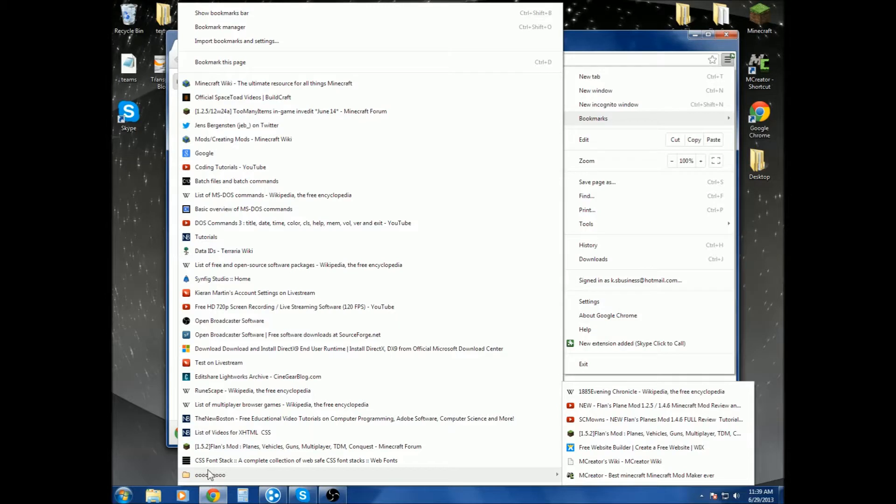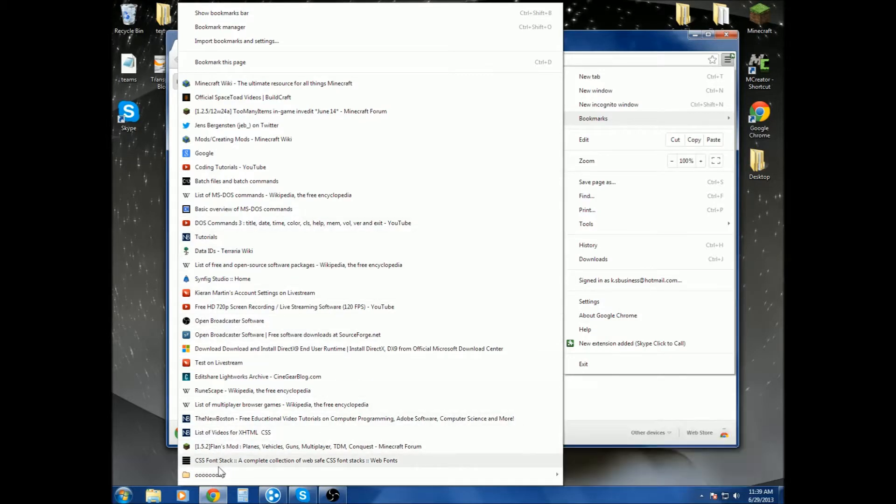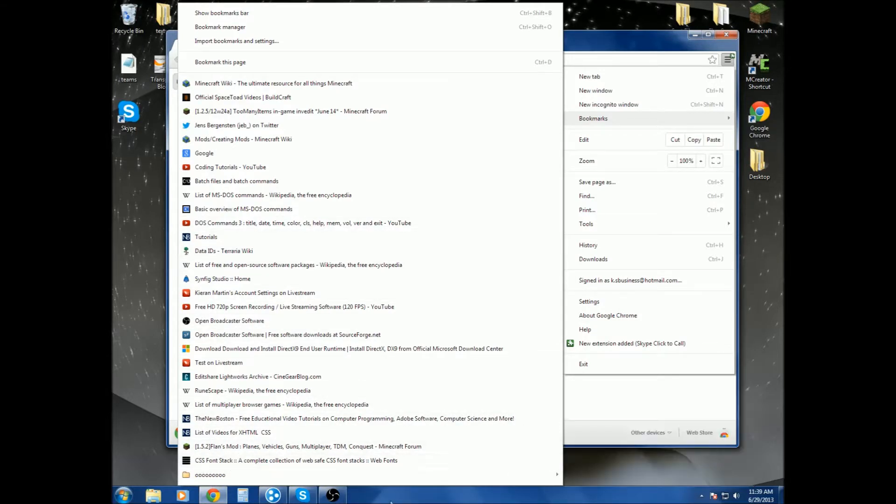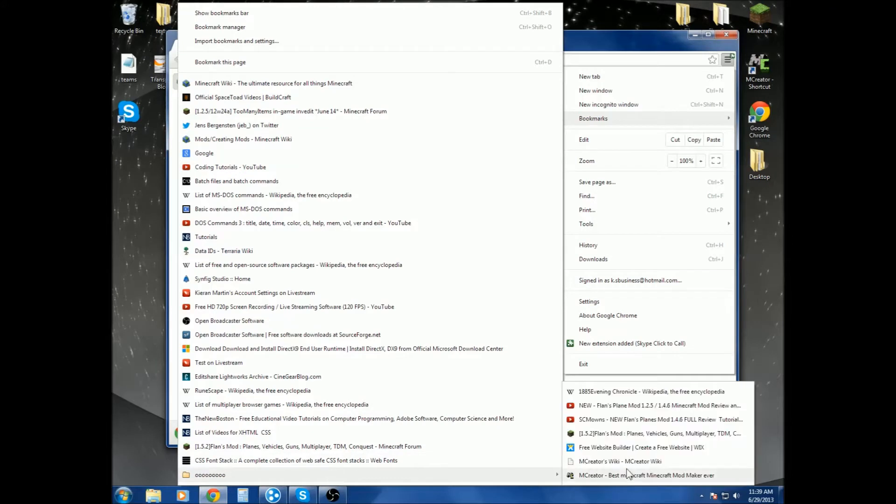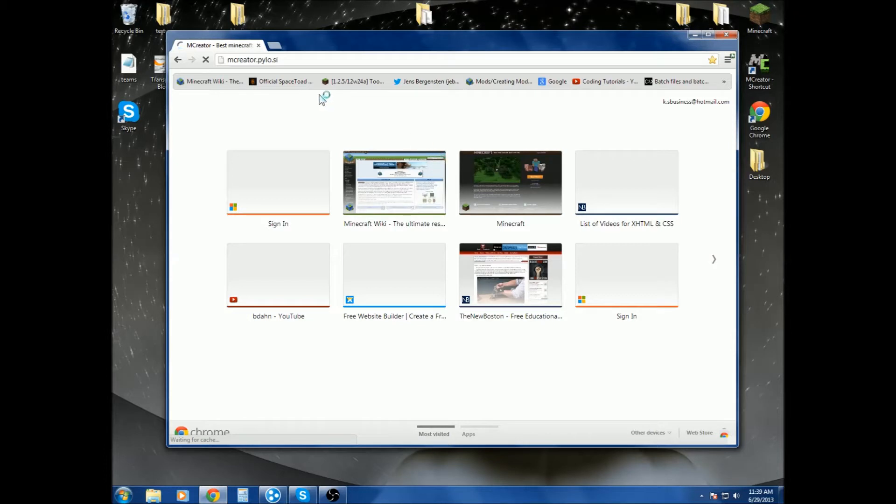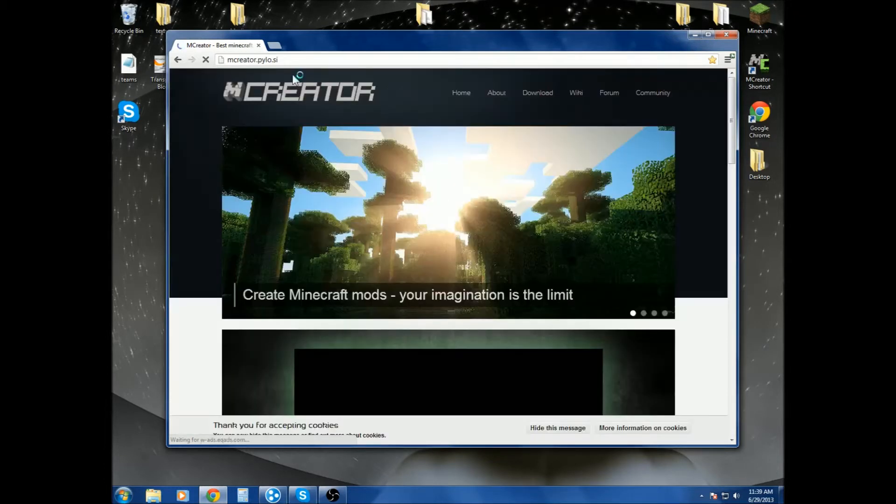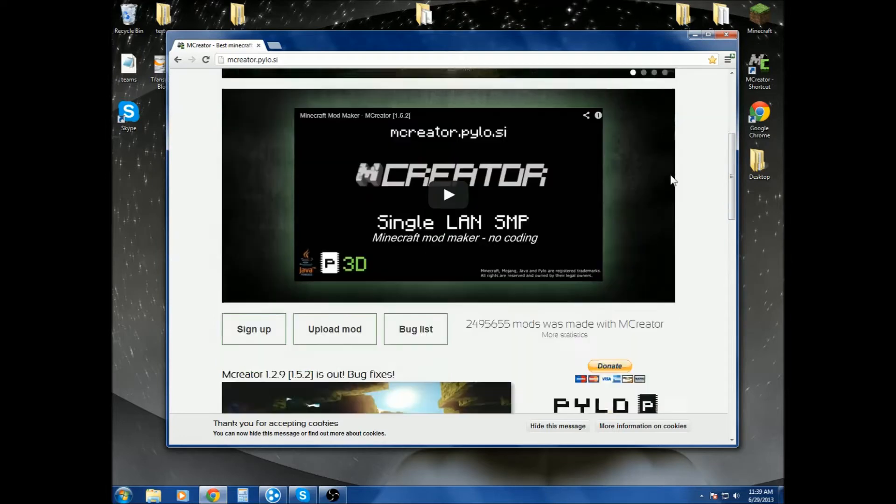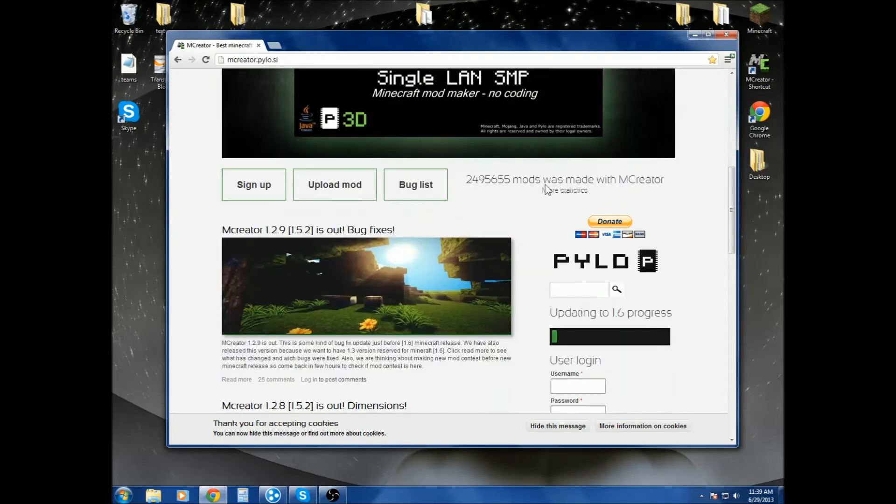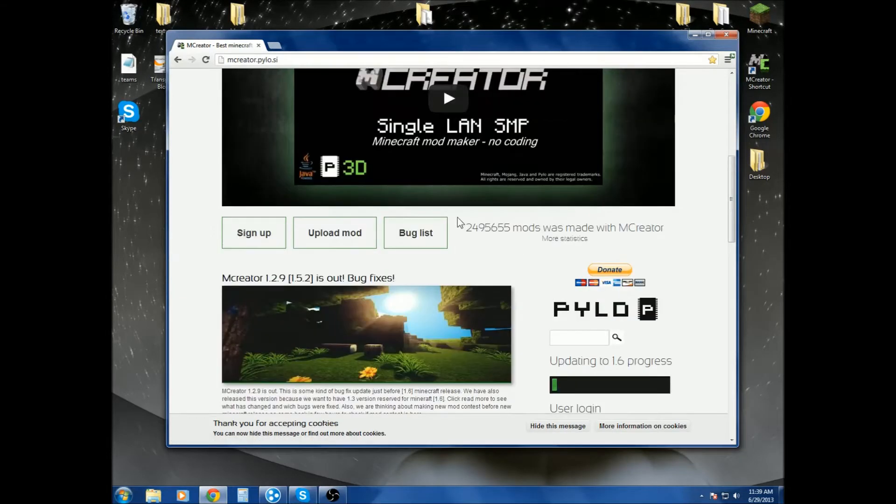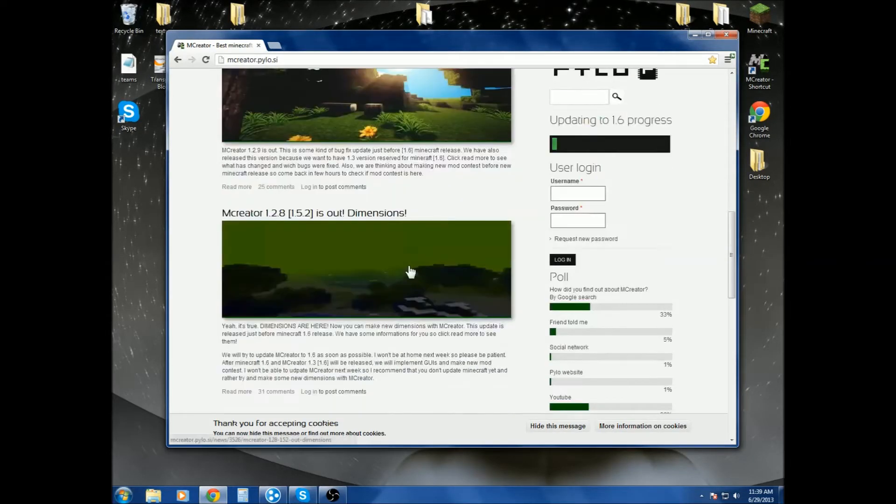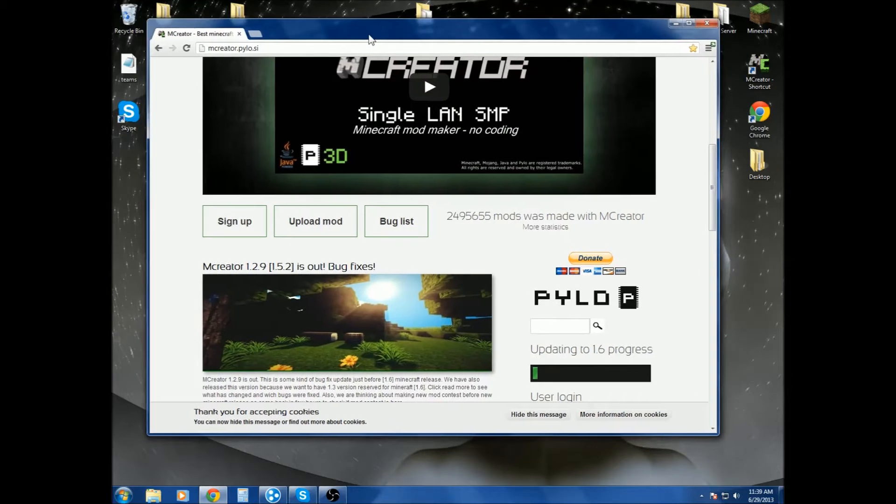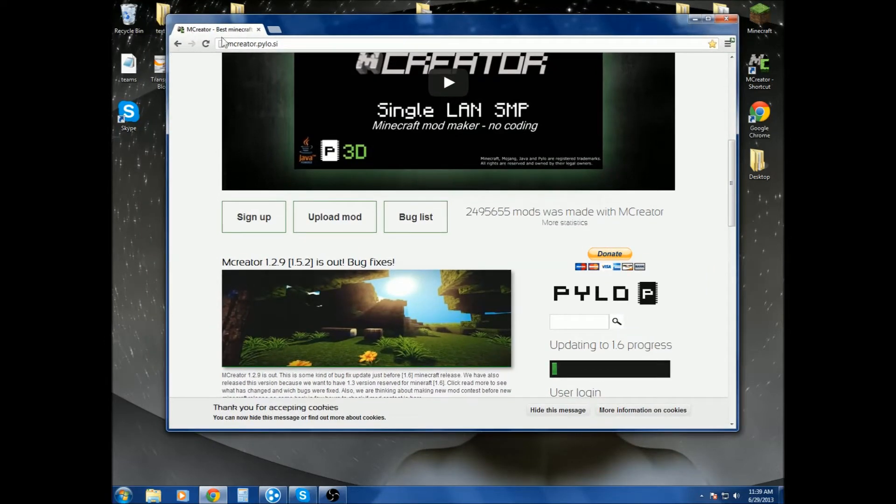Where is it? Oh, there it is, mCreator. By the looks of it, we are on 1.2.9 for Minecraft 1.5.2. Basically to fix some bugs, but not most of the ones that I've been having problems with for my texture pack. Well, not really texture pack, but like mod texture pack thing.